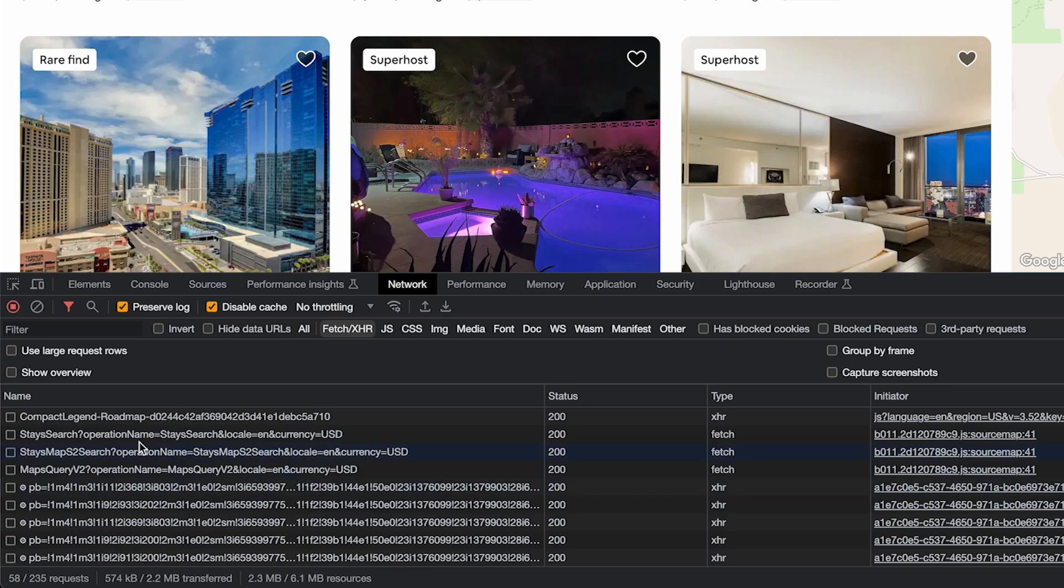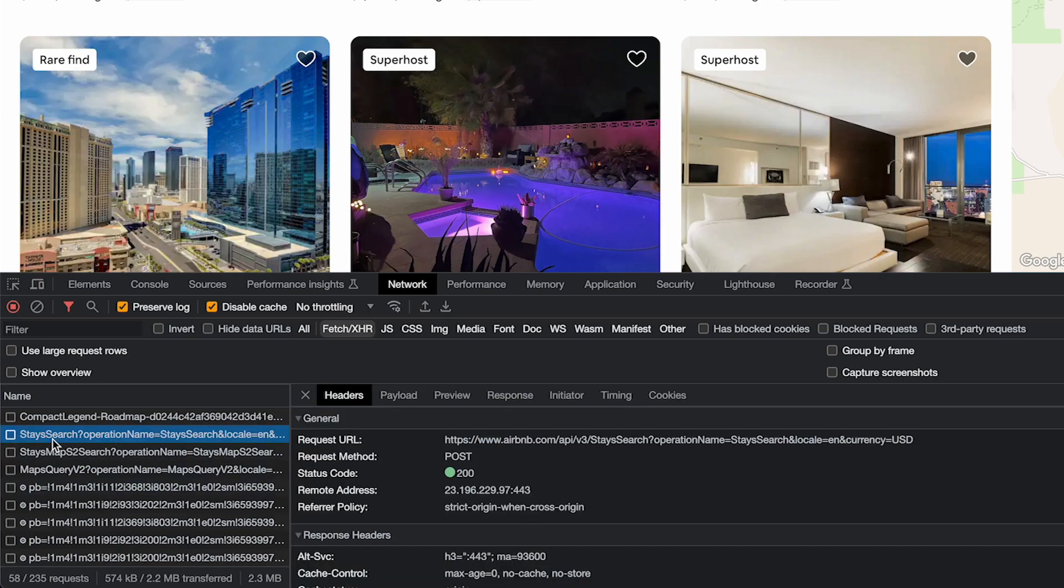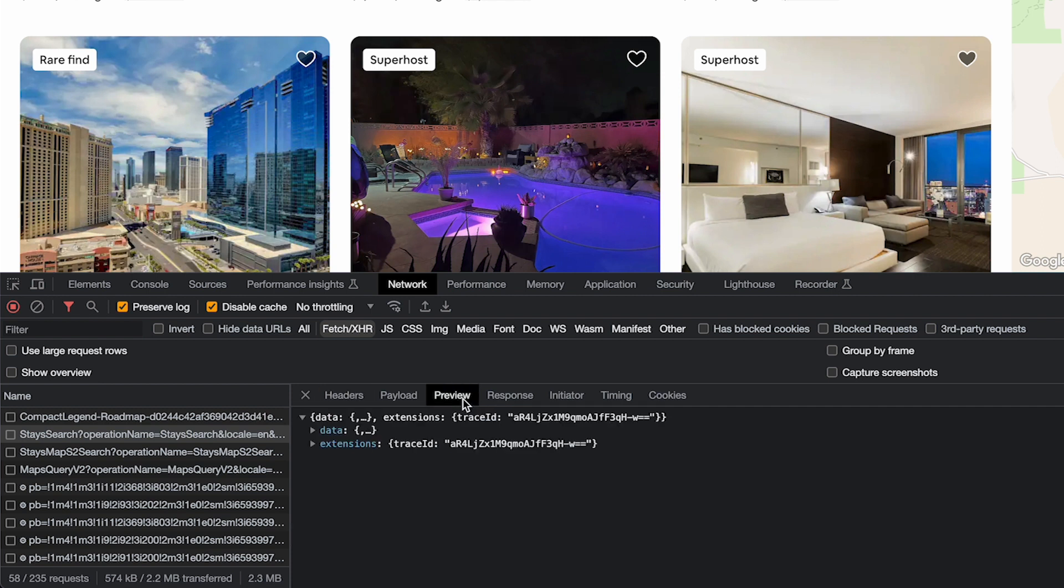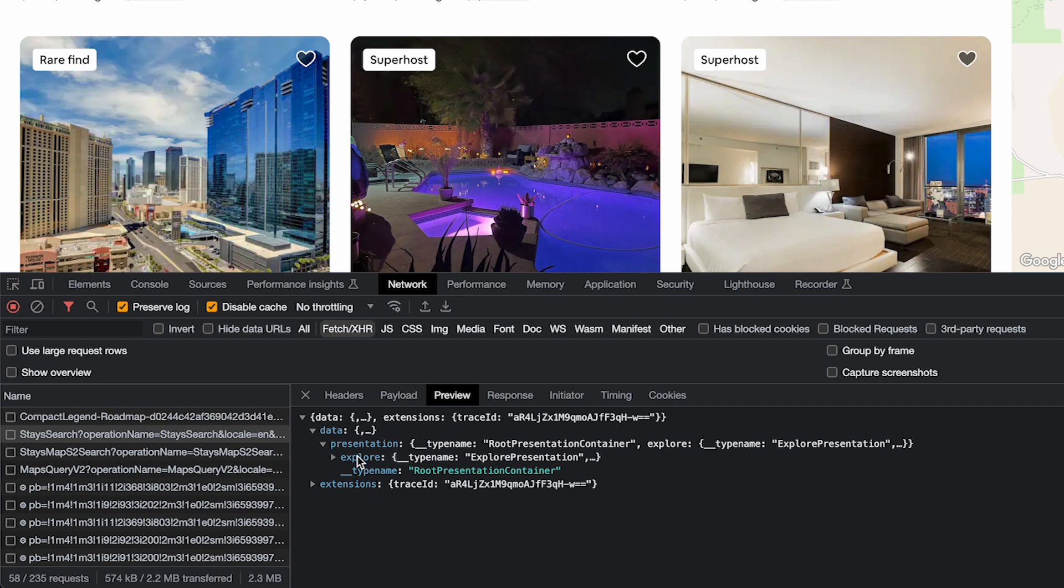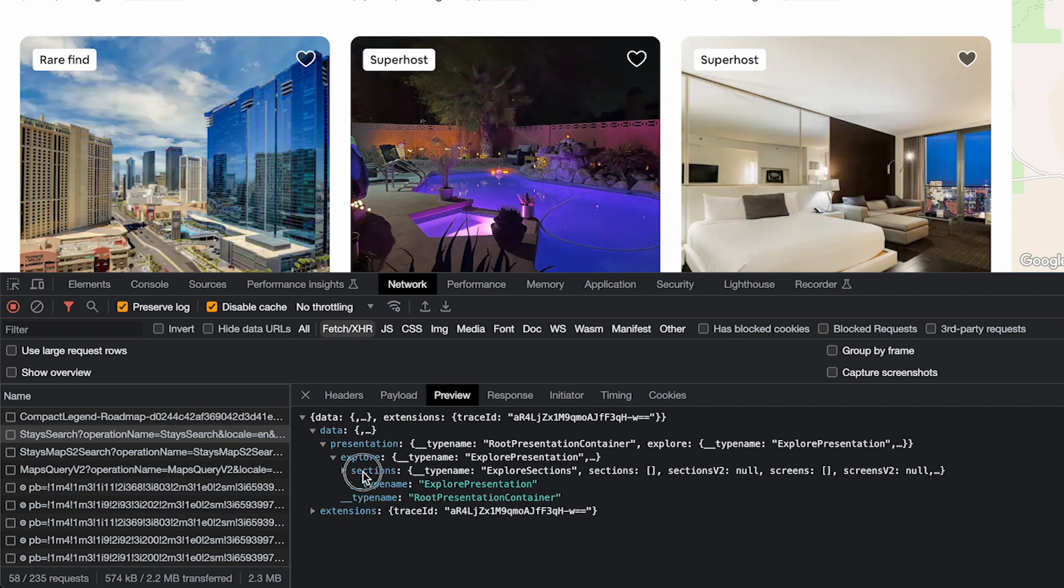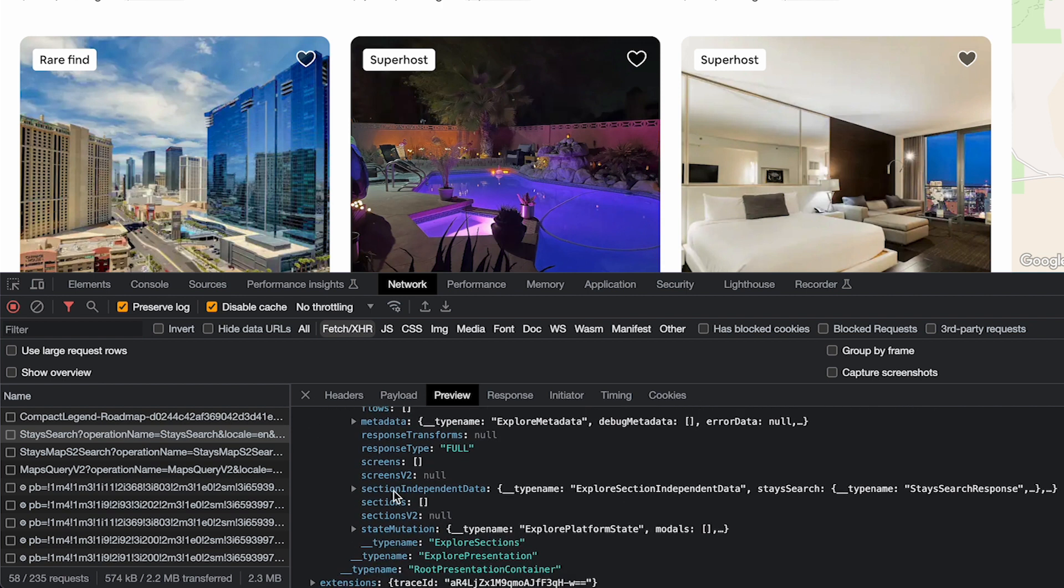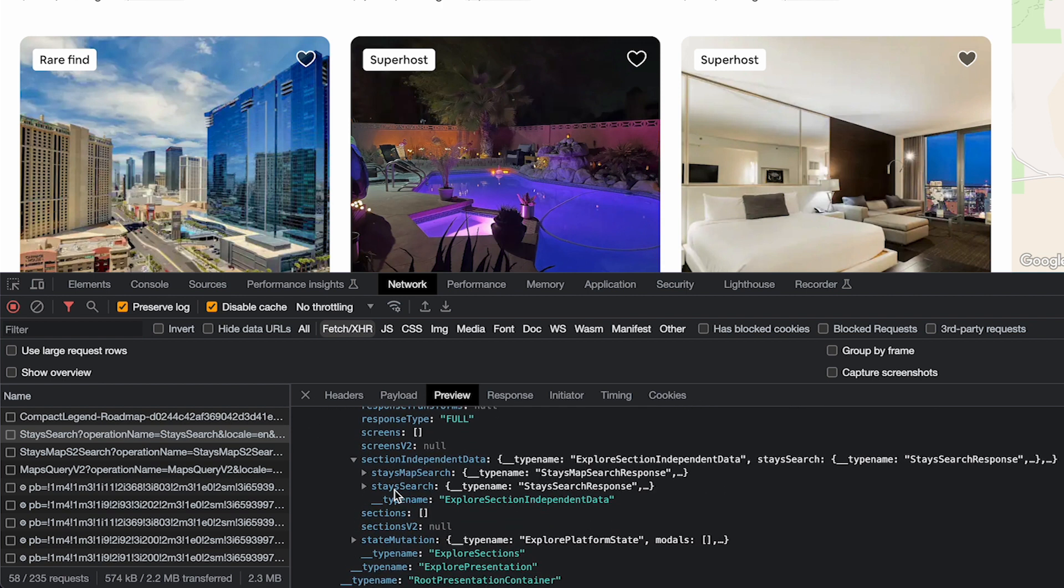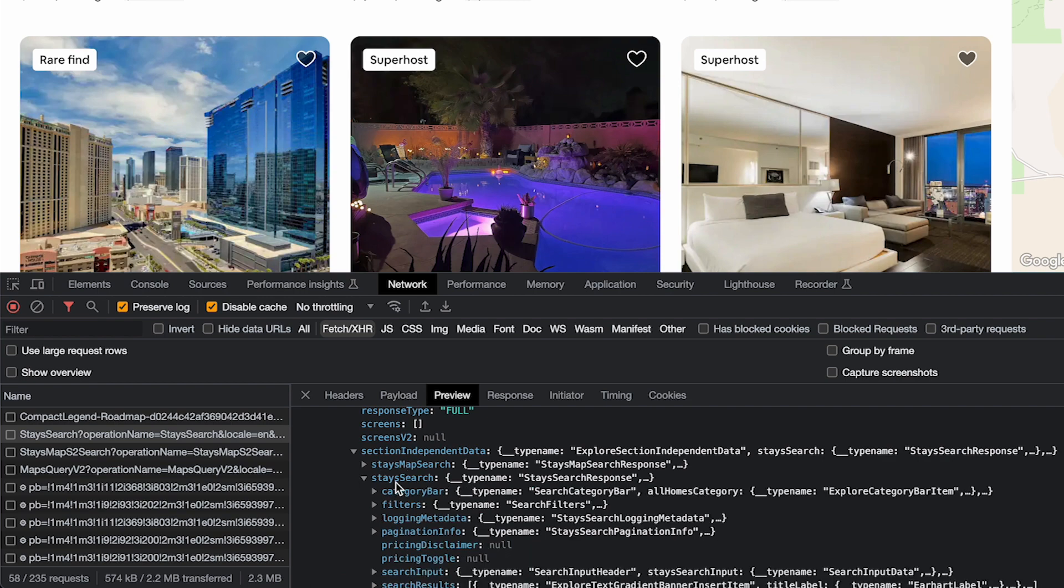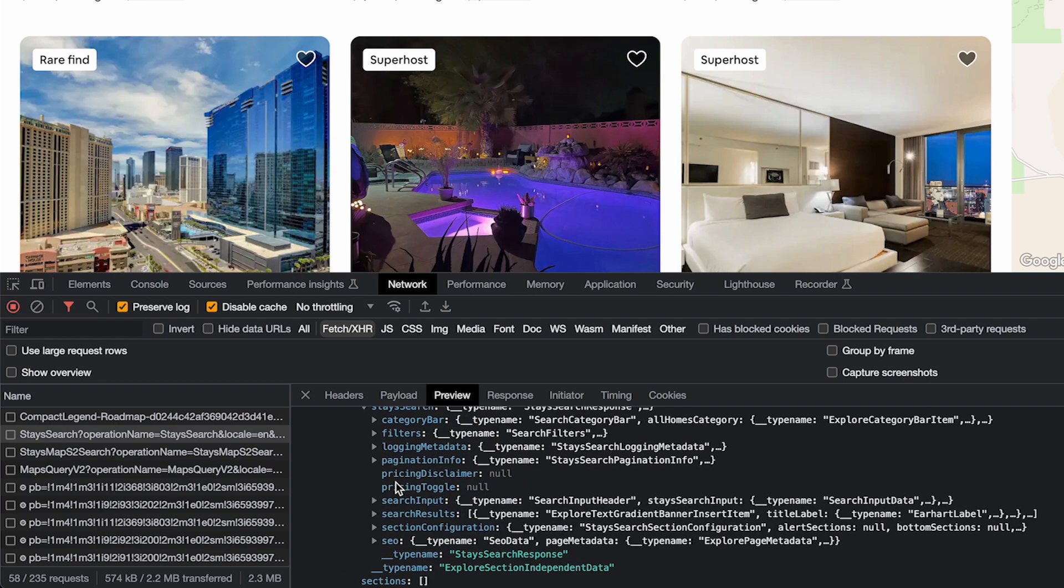If you want to take a closer look at what's going on, look for this stay search endpoint here. You'll see where the raw data is coming from. Then click on this preview tab and you can see the actual JSON. It's very deep and confusing to work with, but don't worry, our HAR file web scraper will help us deconstruct this and download the data as a CSV file.